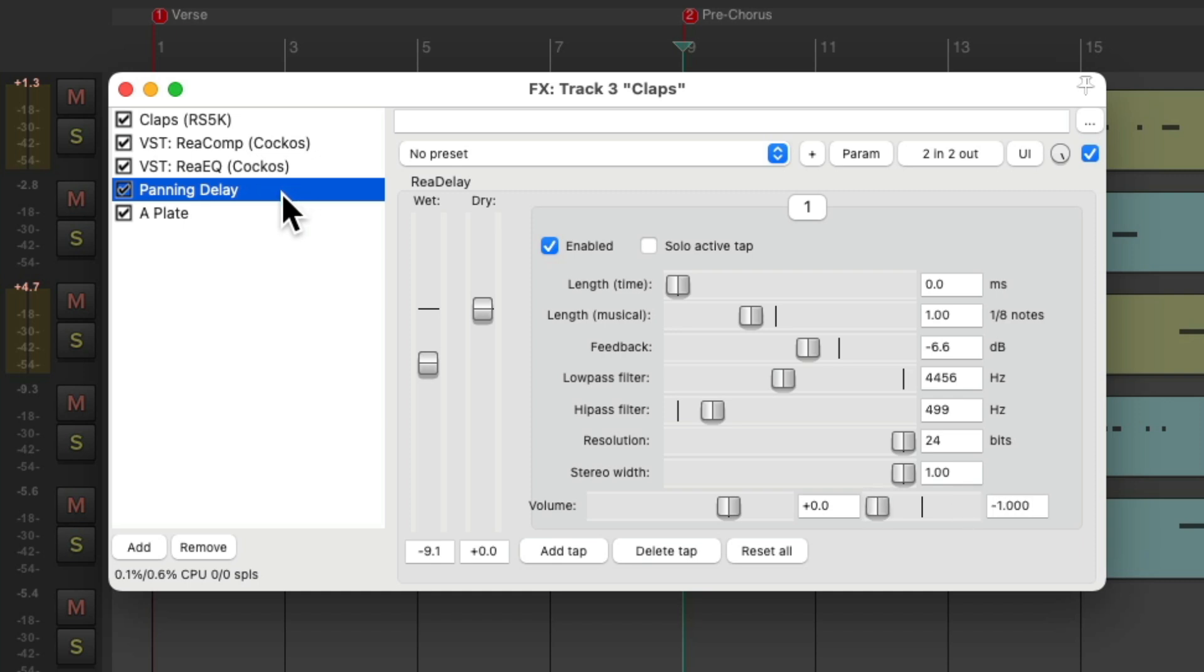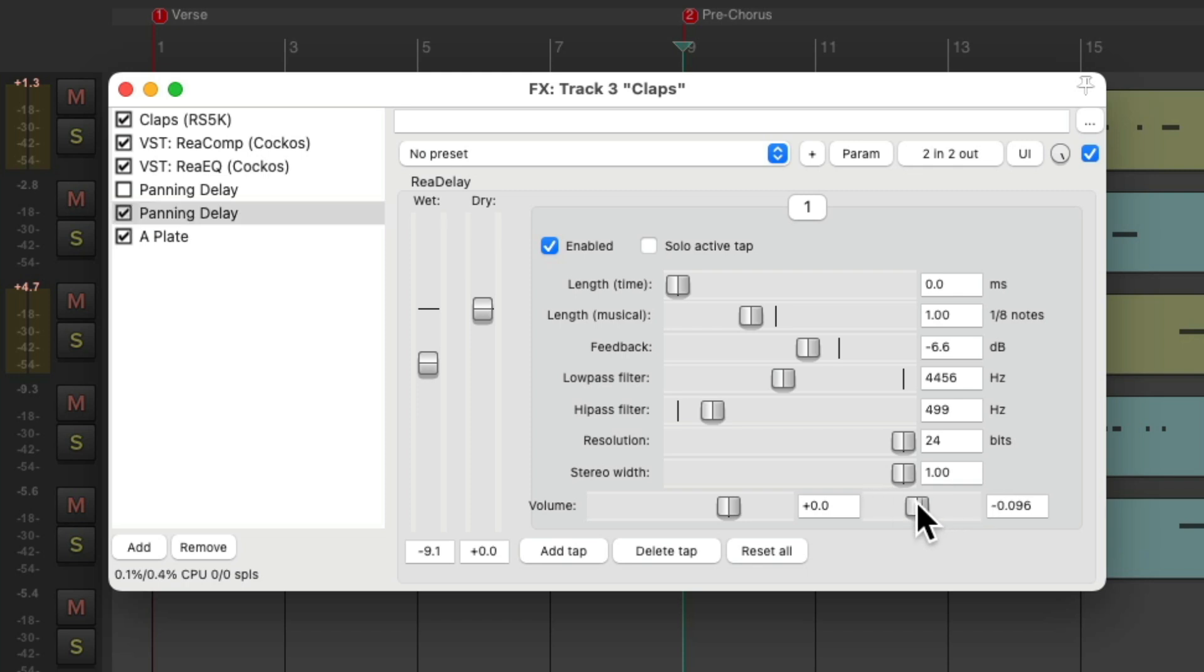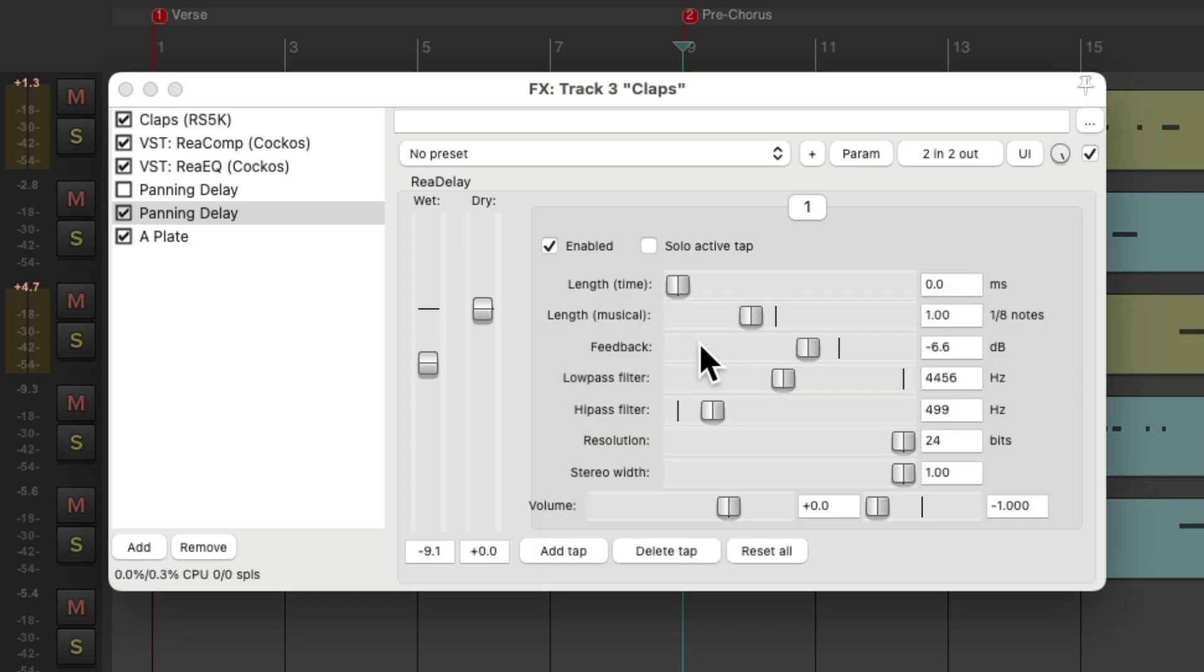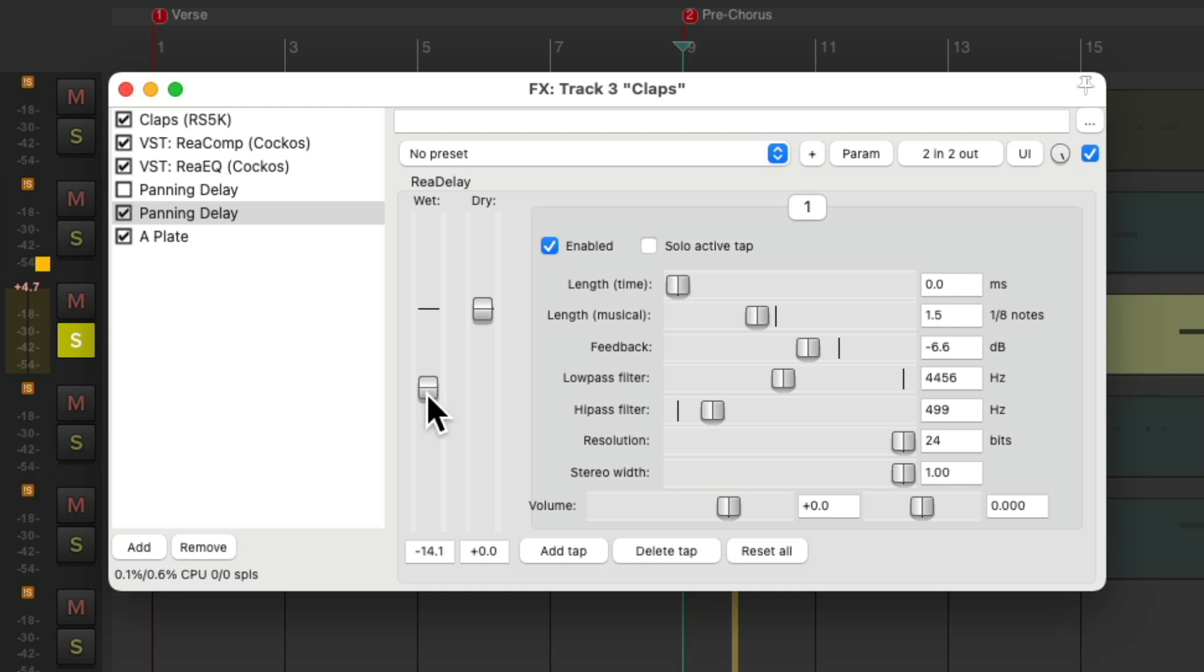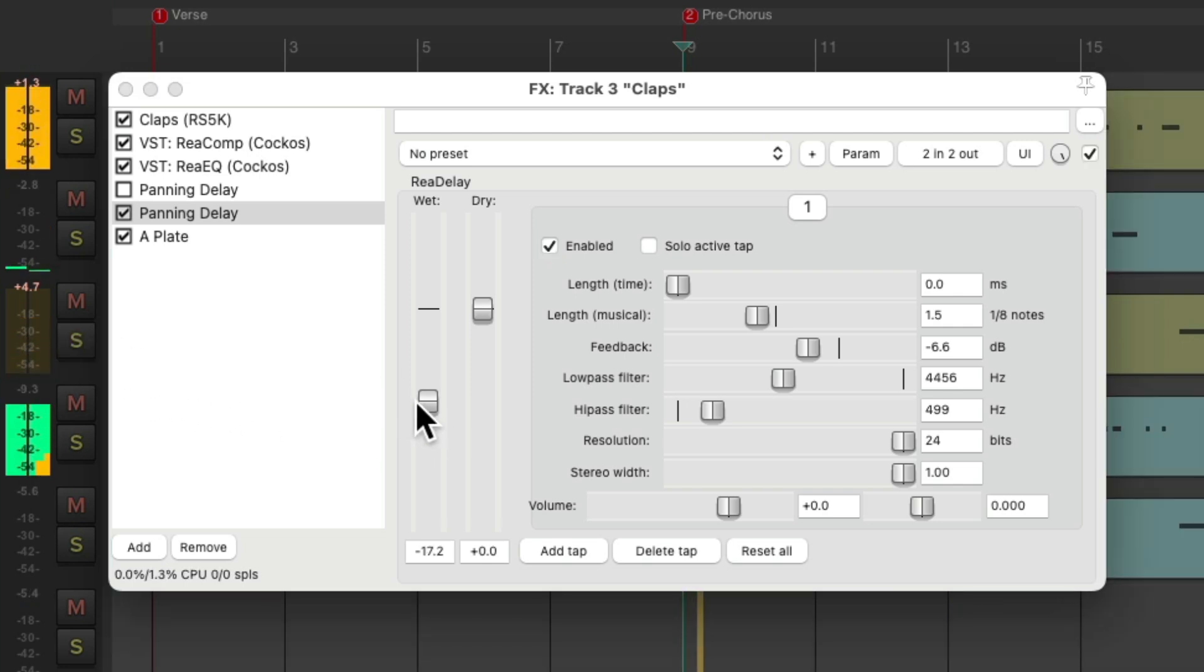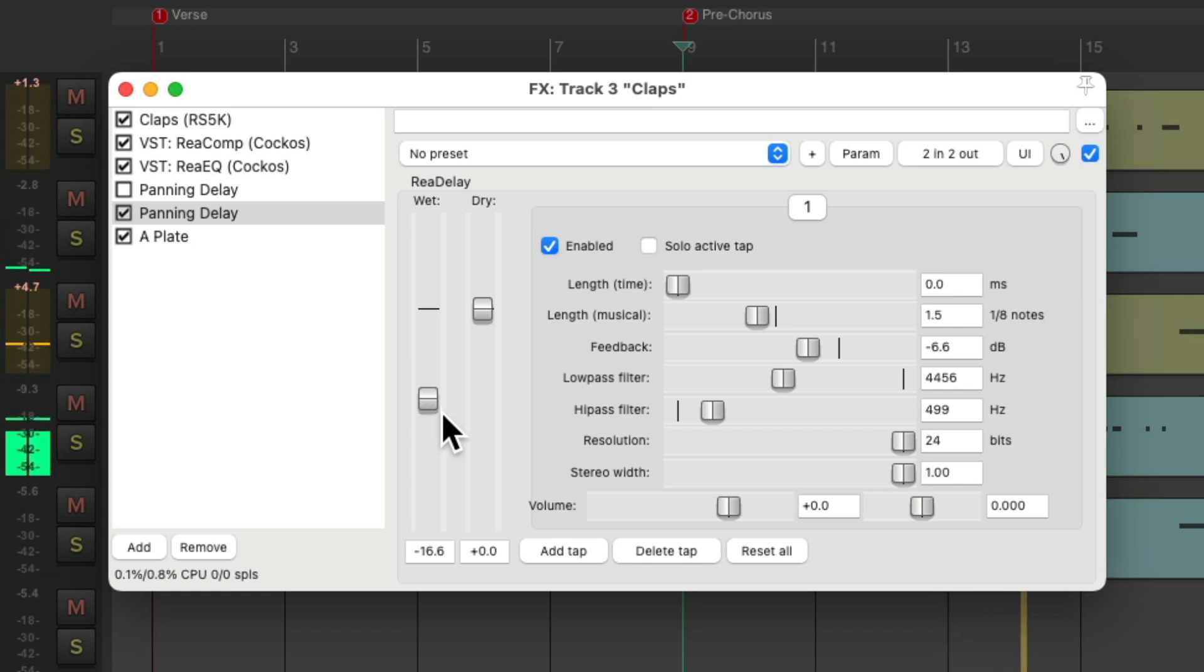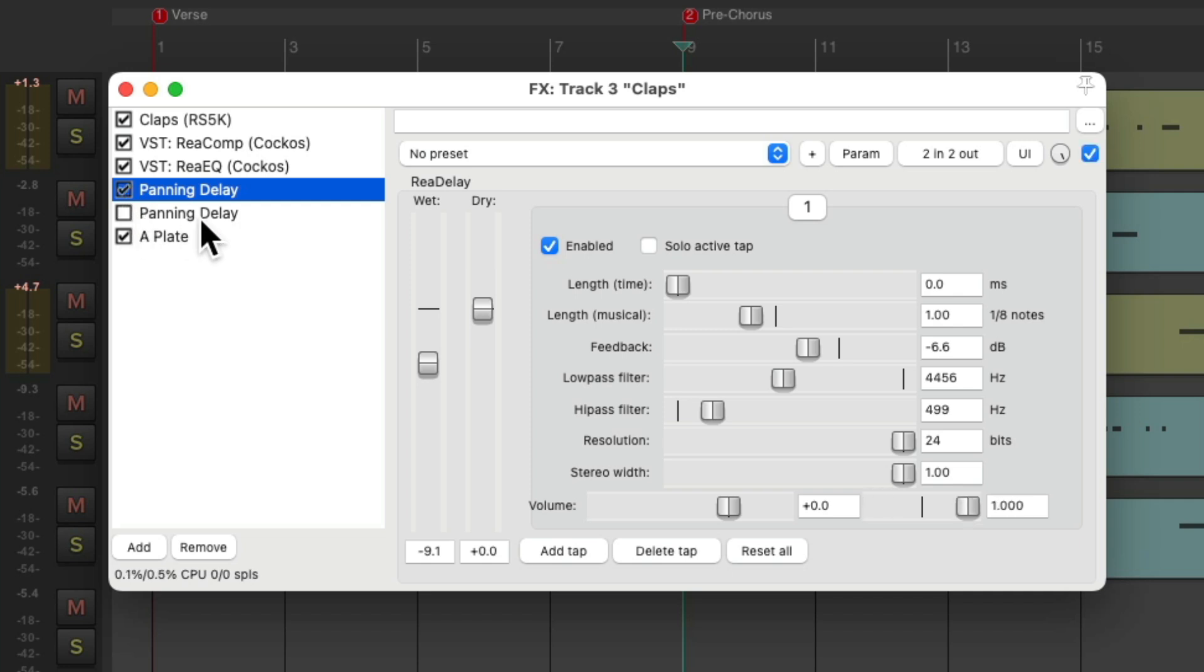Let's try a different delay for the Pre-Chorus. I'll copy and paste this, so we have two different versions. Let's turn this one off. And for the second one, let's remove the panning. Right here. Let's change this from one eighth note to 1.5, which will give it a triplet feel. We'll pan it in the middle. Let's hear what this sounds like. I like this better for the Pre-Chorus, but I like this better for the verse.